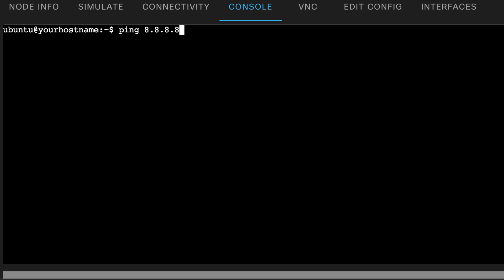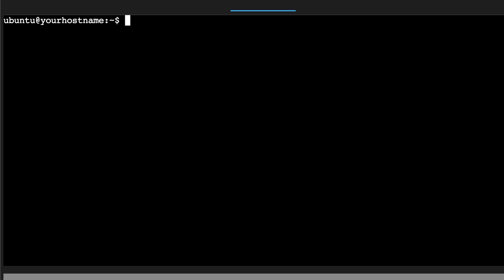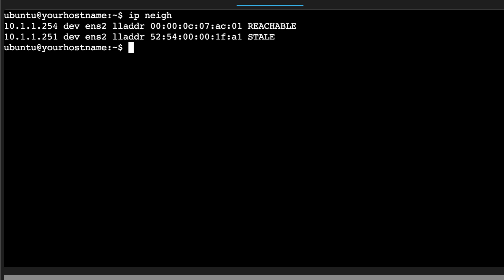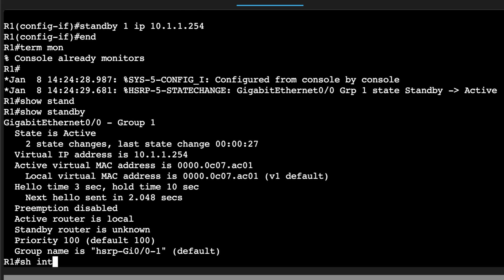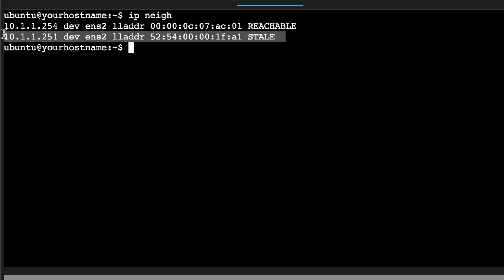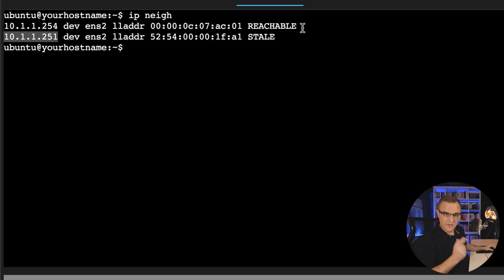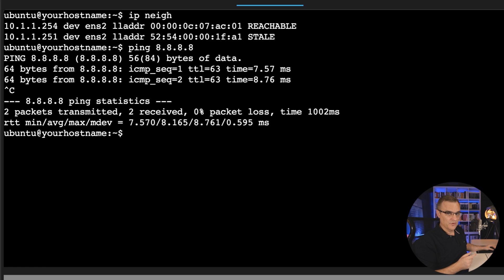Before we do anything else — can PC1 ping PC2? The answer is yes. I'll type 'ip neighbor' and notice this MAC address is reachable — that is the HSRP virtual MAC address. Looking at Router 1, 'show interface gigabit 0/0' shows the physical MAC address. PC1 is seeing the virtual IP address as reachable, and that IP address and MAC address is what's used when sending traffic to PC2.